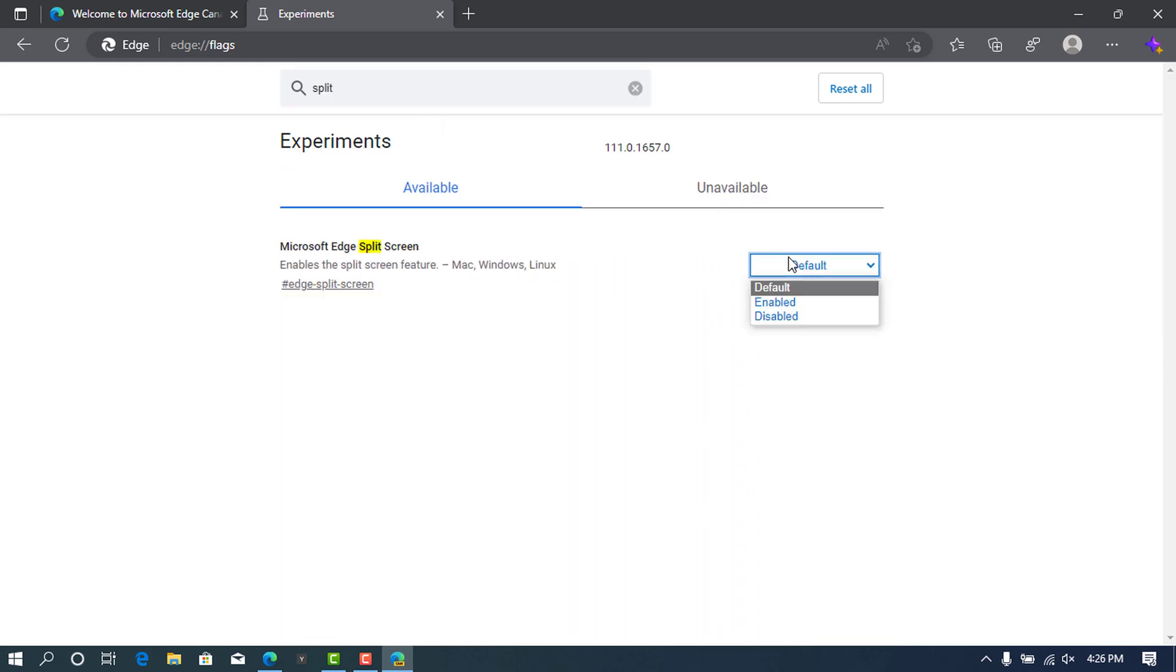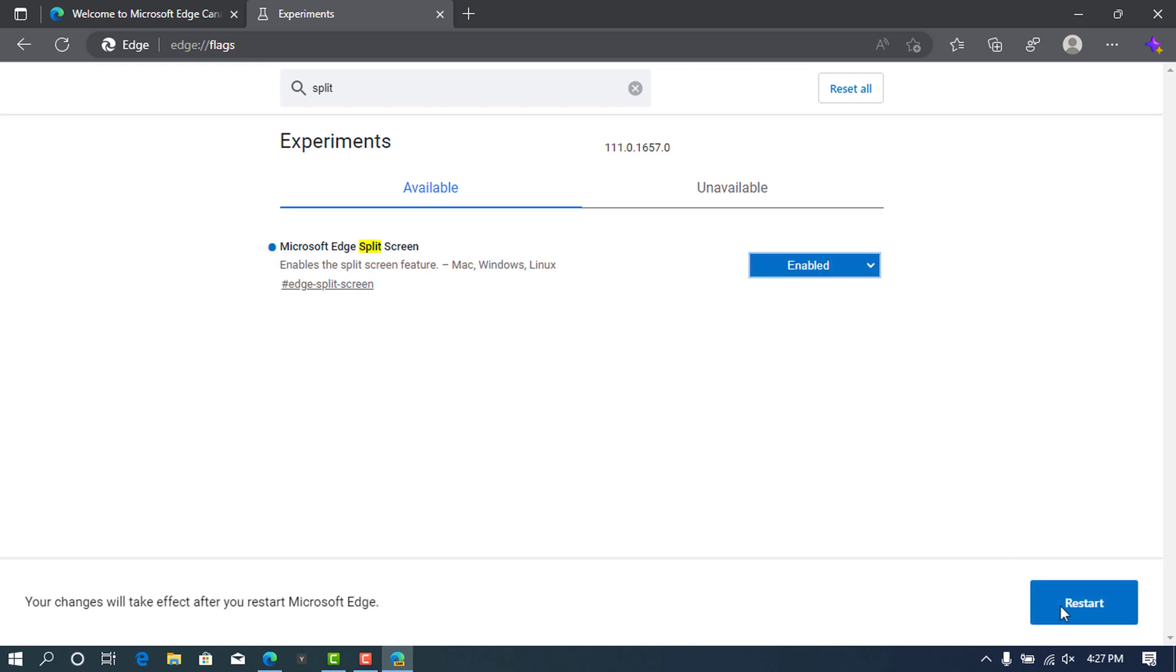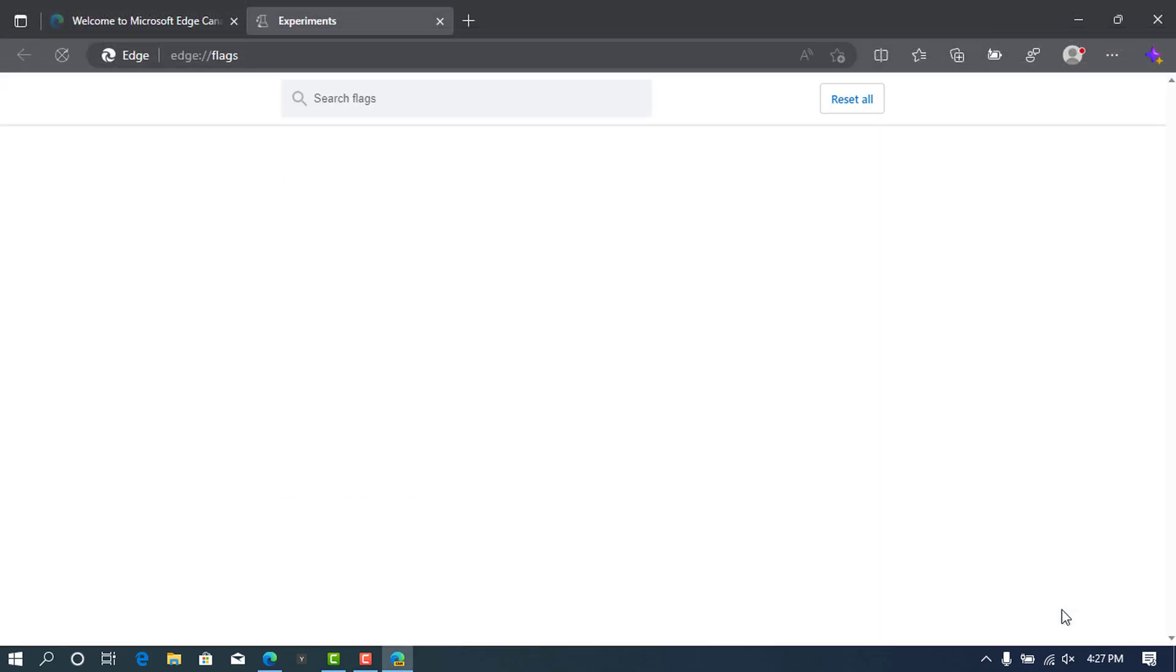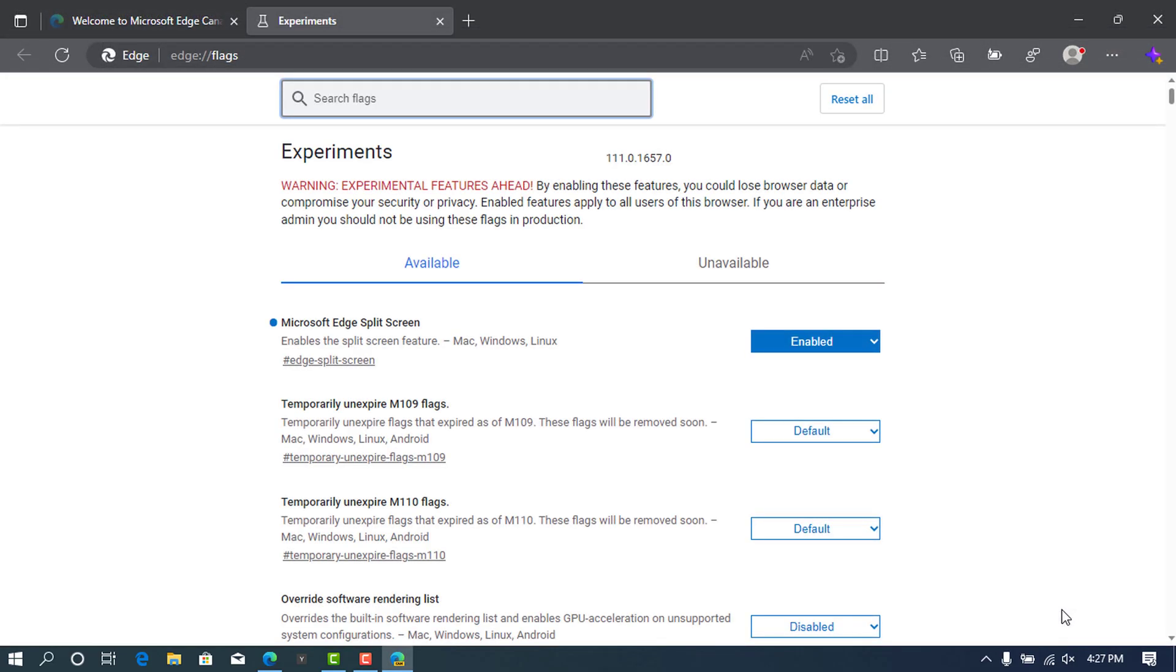You can see mine is set to default, so I will change it to enable. At the right bottom, click on the restart to save the settings. Wait for the browser to restart. Close the settings.